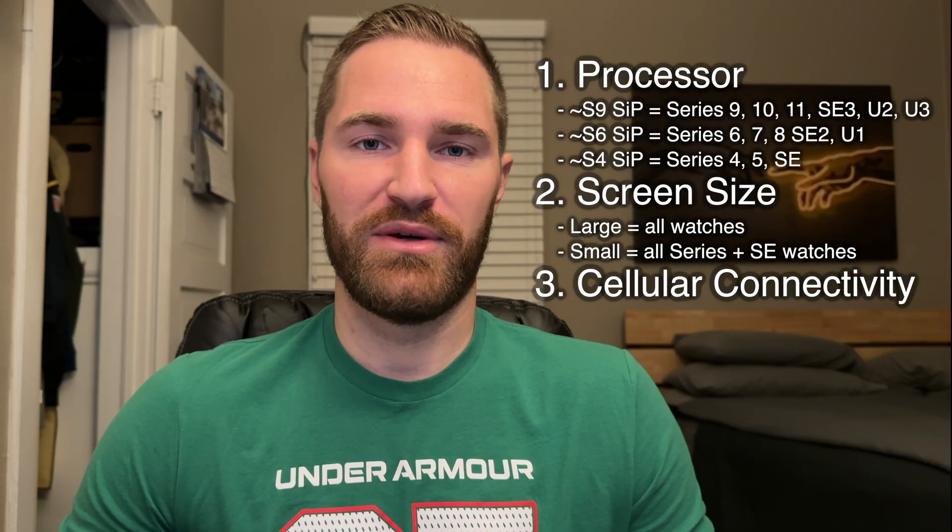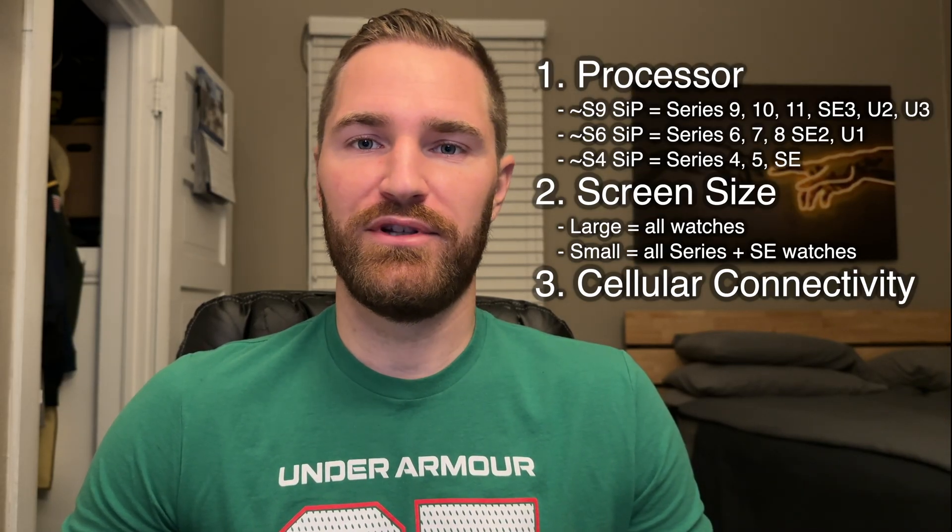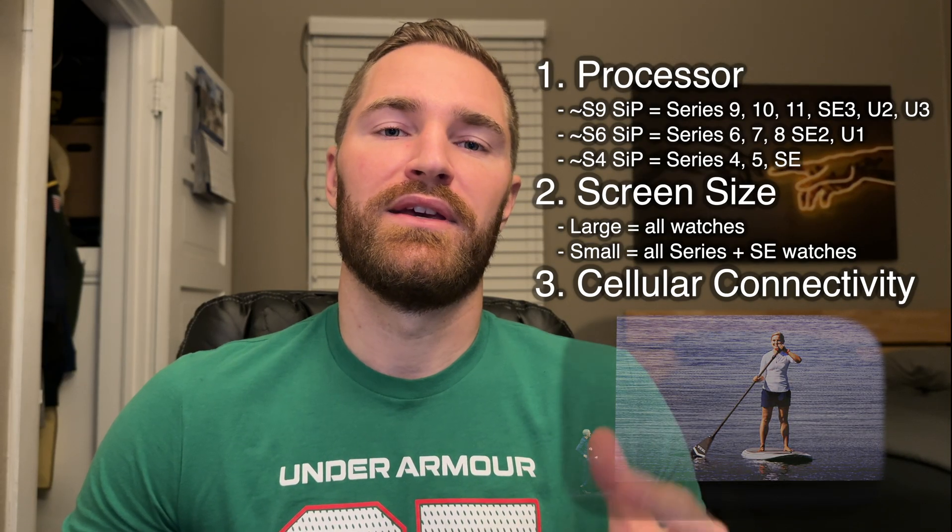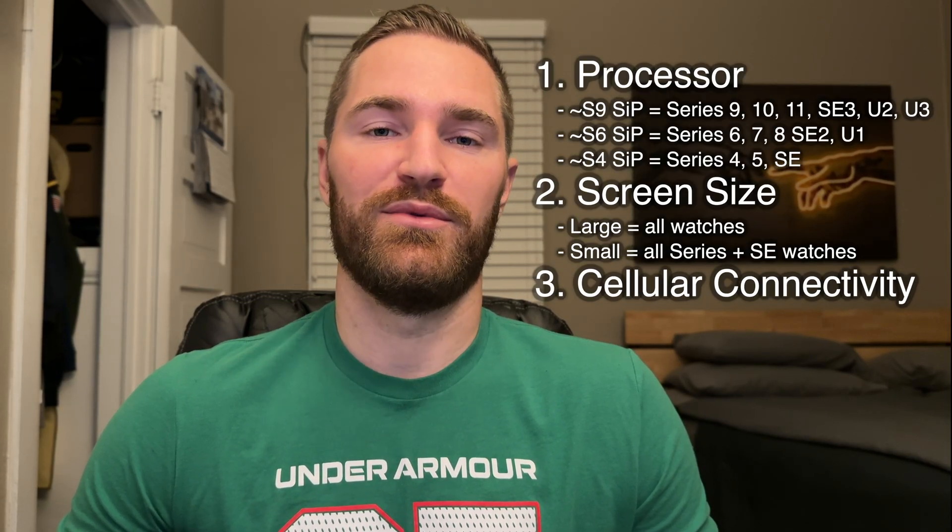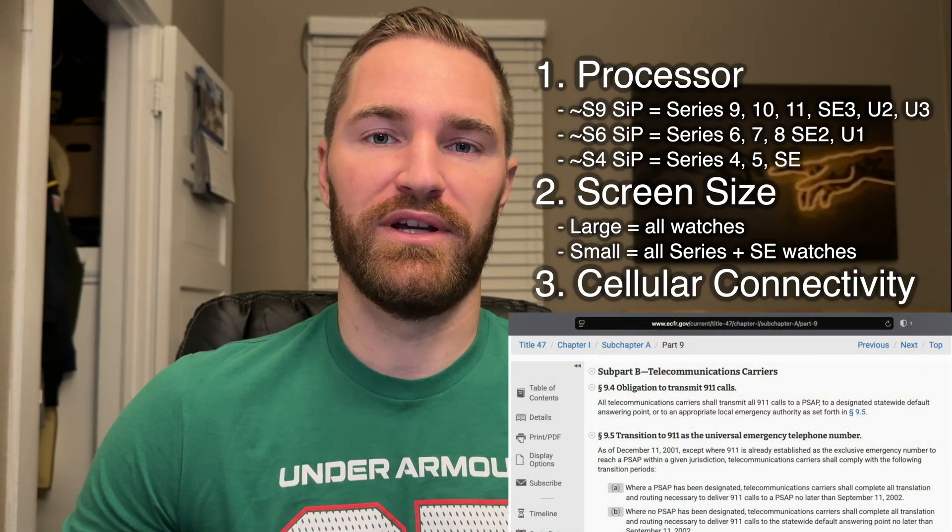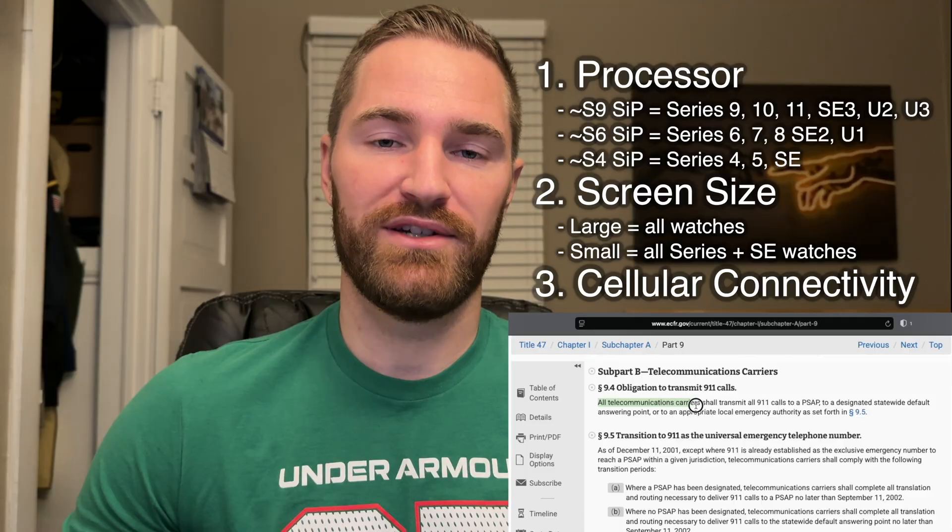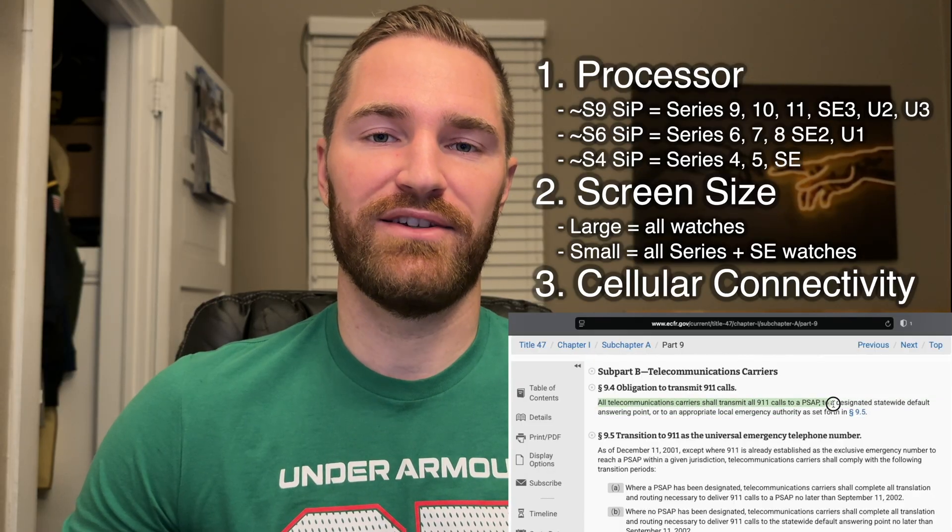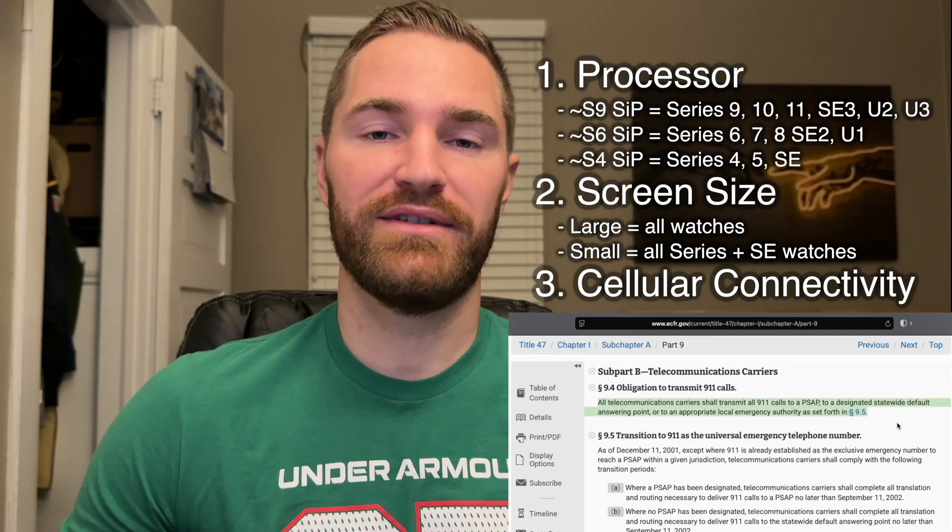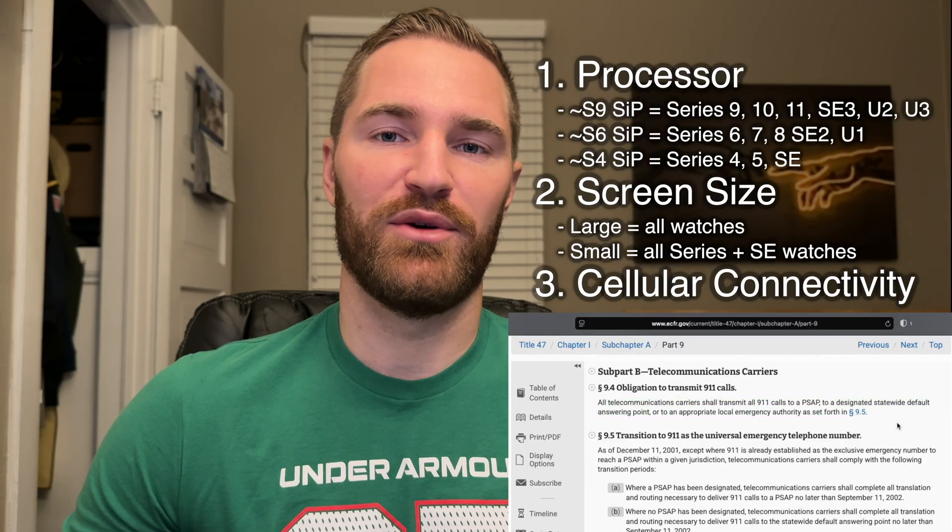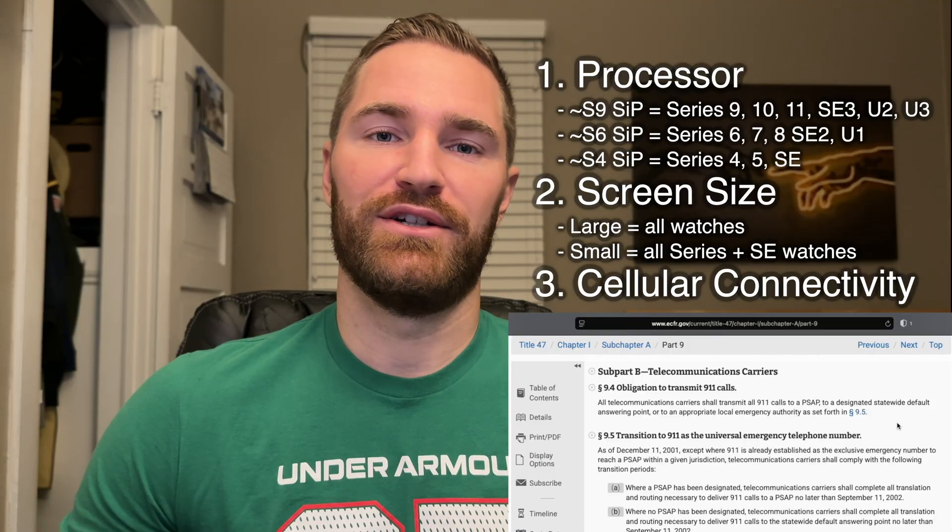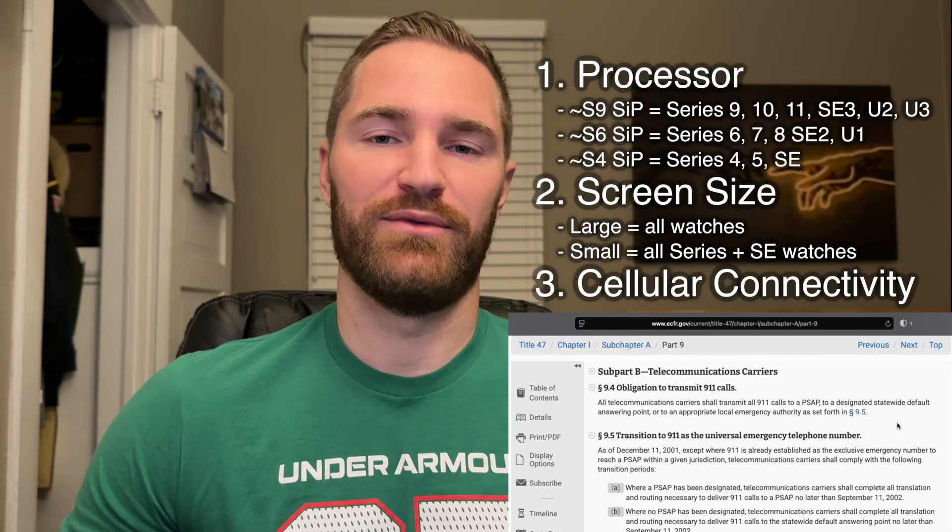Next is cellular connectivity. This will allow you to get notifications on your watch whenever your phone is not nearby. So for example, you're going on a run without your phone, or maybe you're doing some sort of water sport and you don't want to carry your phone on you. However, this does require a typically $10 monthly fee from your cell provider. But one other perk with a cellular watch is the capability to call 911 in the case of an emergency. You do not need to pay for a cell plan in order to do this, but you do need a watch that has cellular capability. This is why I bought my parents cellular capable watches, even though they're not connected to a cell plan. So in case they fall or are in some sort of accident, they will still be able to call for help.